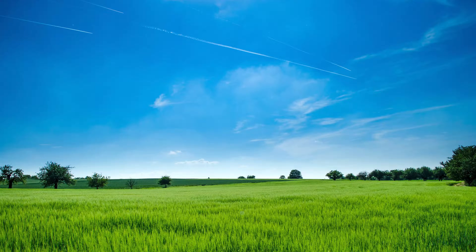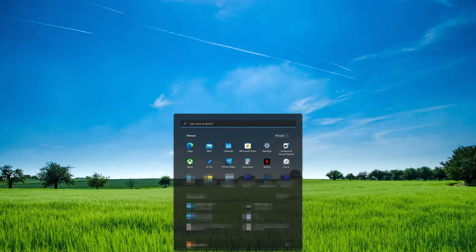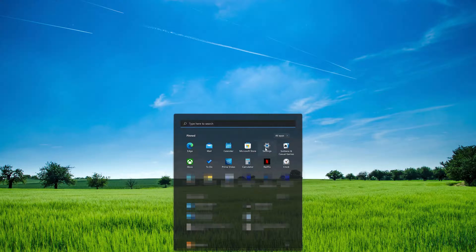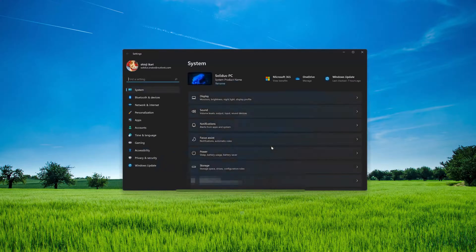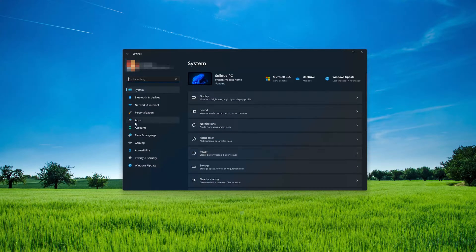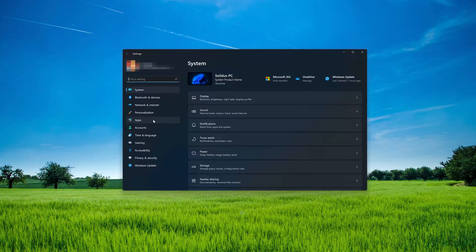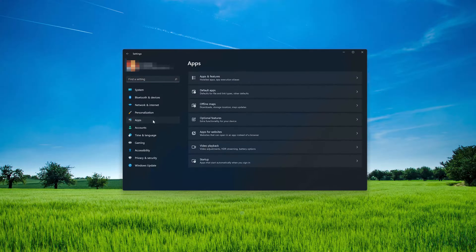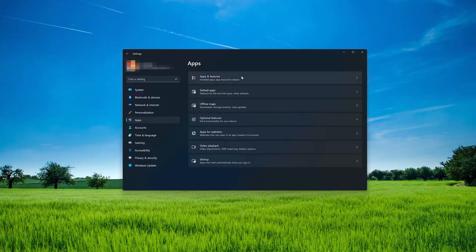First, open the Start menu. Open your Settings. Open Apps. Open the Apps and Features section.